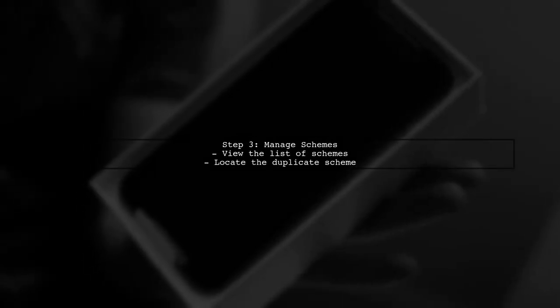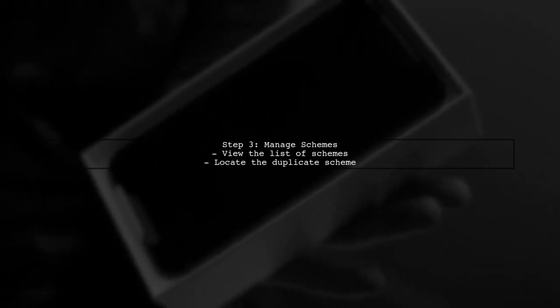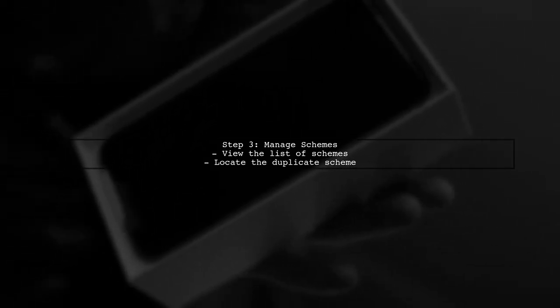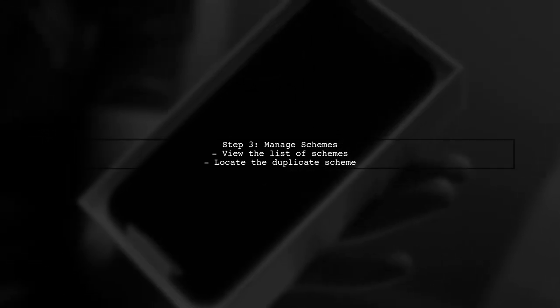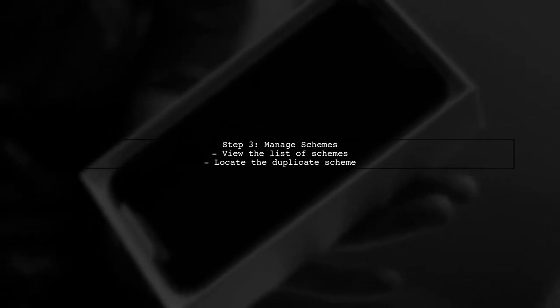In the Manage Schemes window, you will see a list of all your schemes. Identify the duplicate scheme you want to delete.